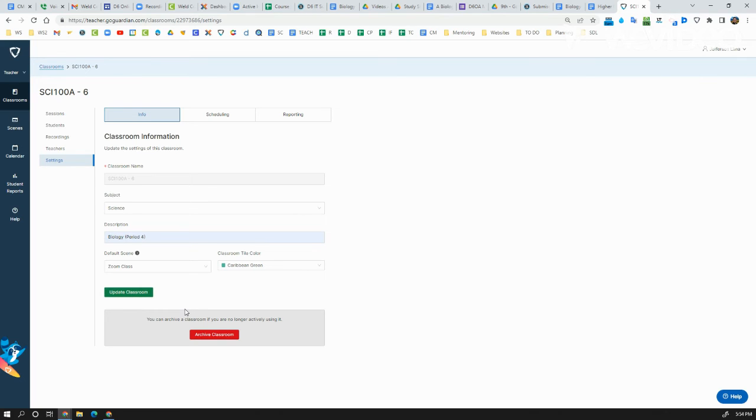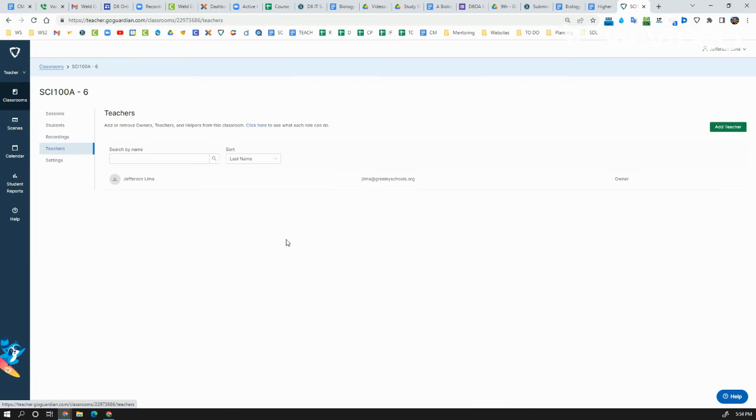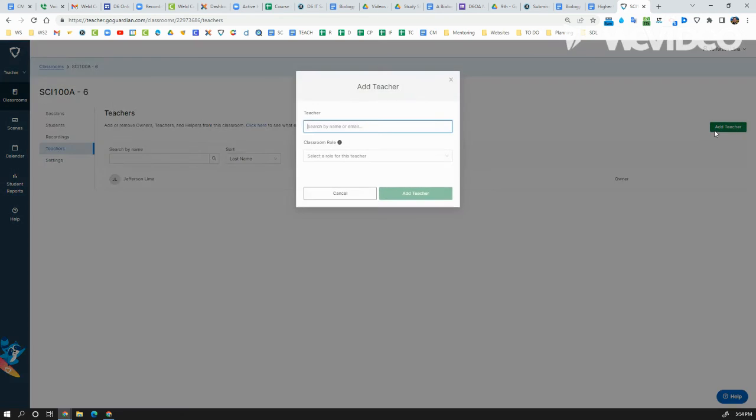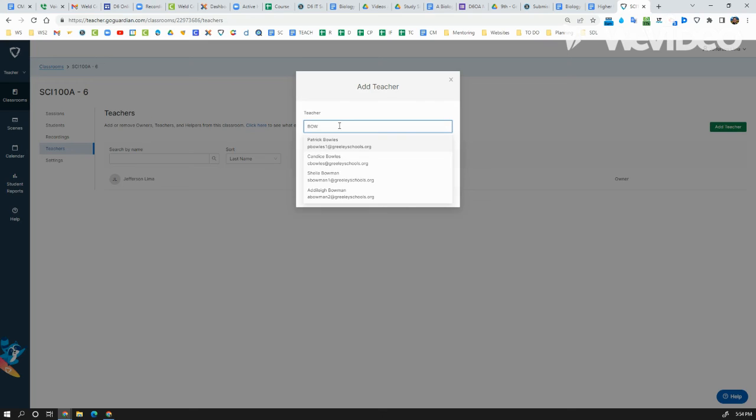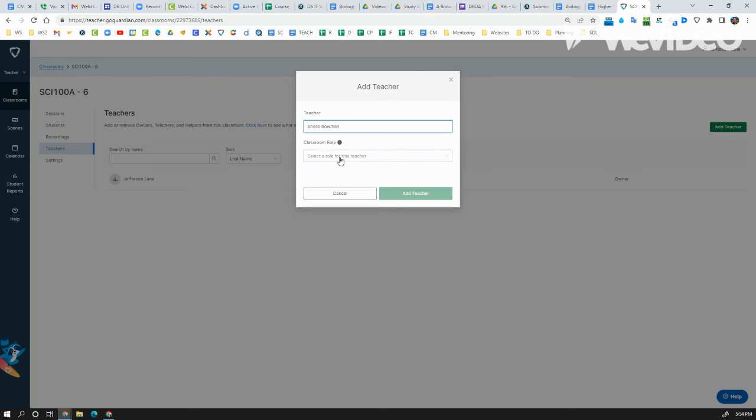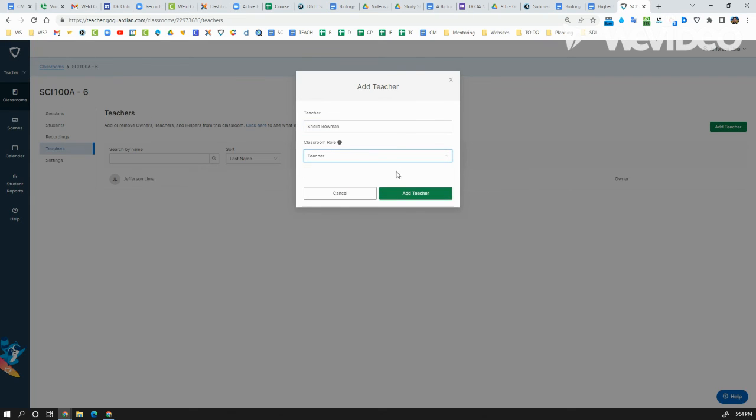While I'm still in here, if you go to Teachers, you can actually assign or add a teacher collaborator that is with you. All you have to do, say for example, I'm going to add the principal. And the principal is supposed to be a co-teacher in a class.